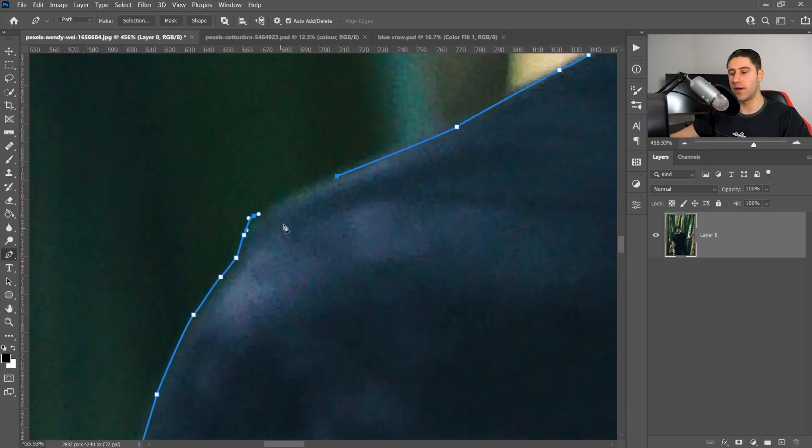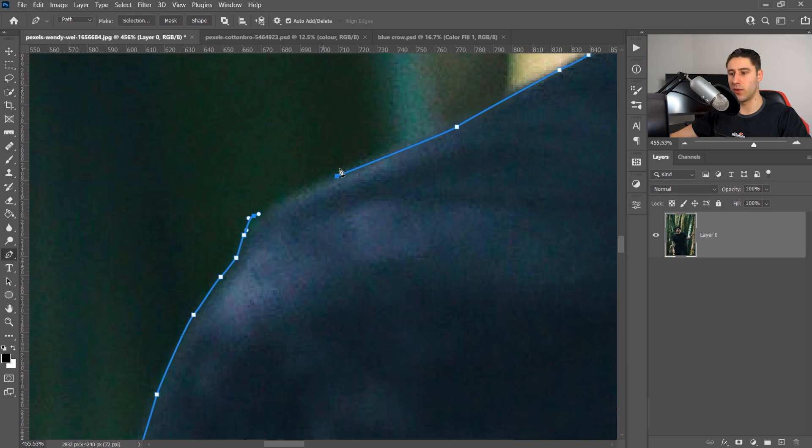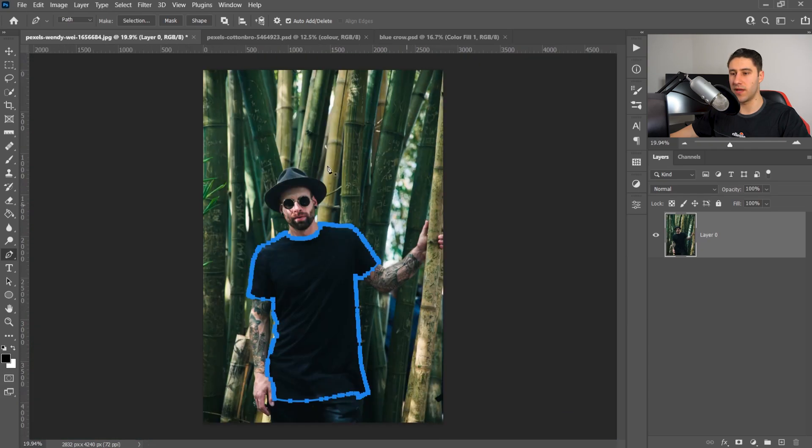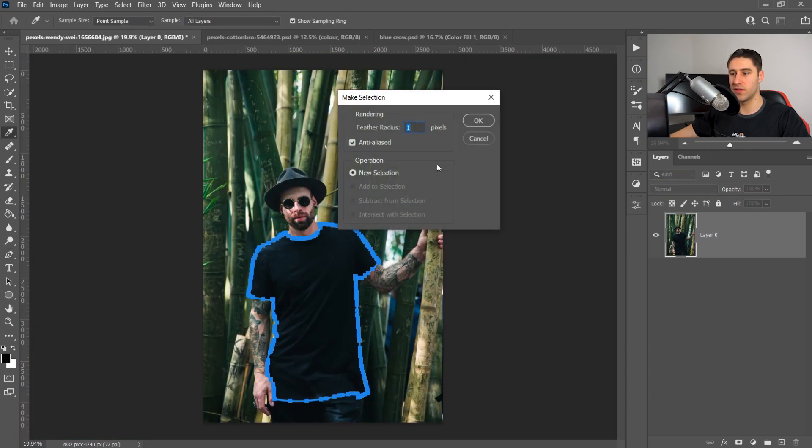Once you get all the way around and you go back to the very first one, you just want to hover over it and then left-click to connect it all up. All you have to do now is go over to the selection, set the feather radius on 1, and then go ahead and press OK.